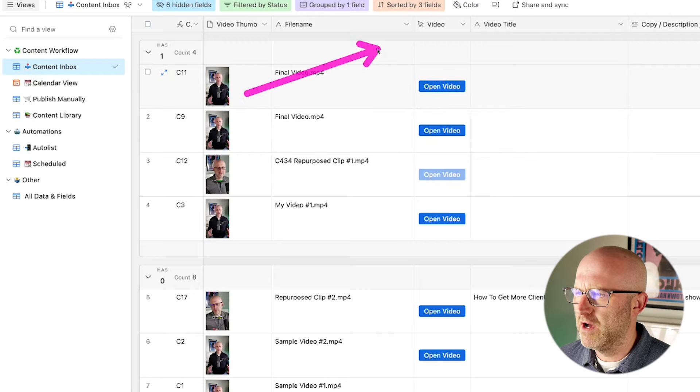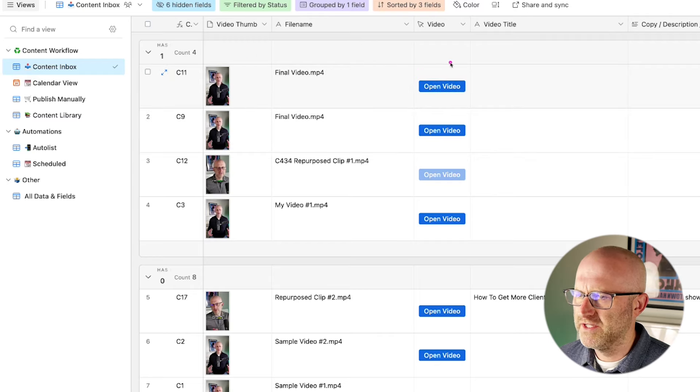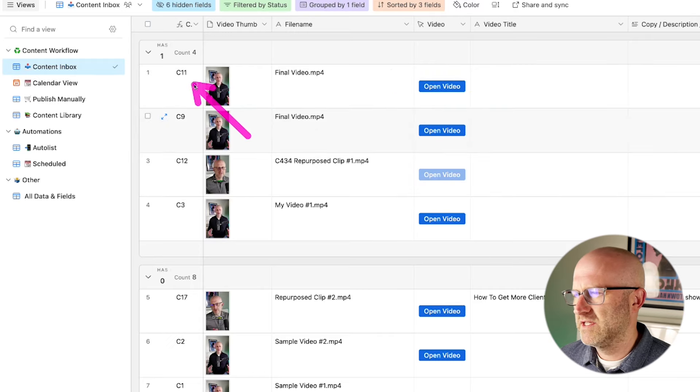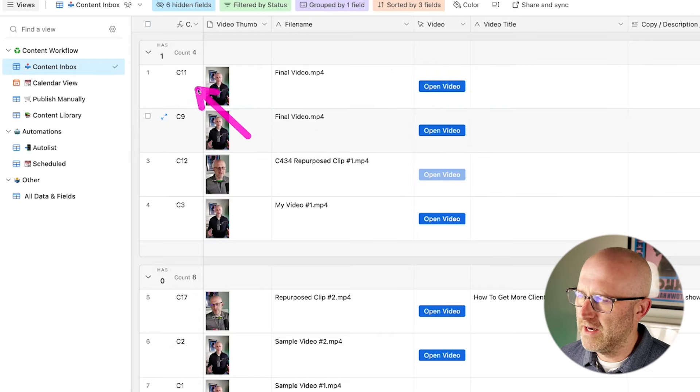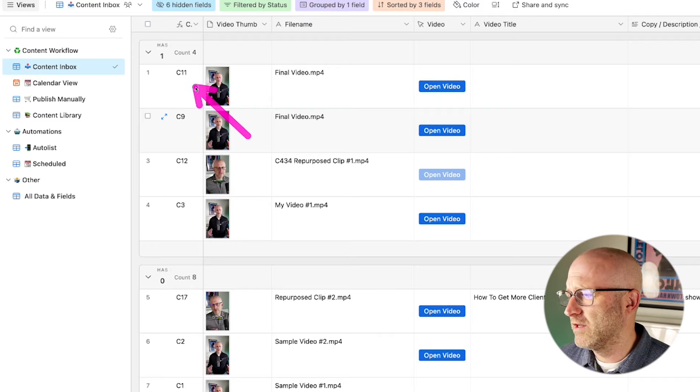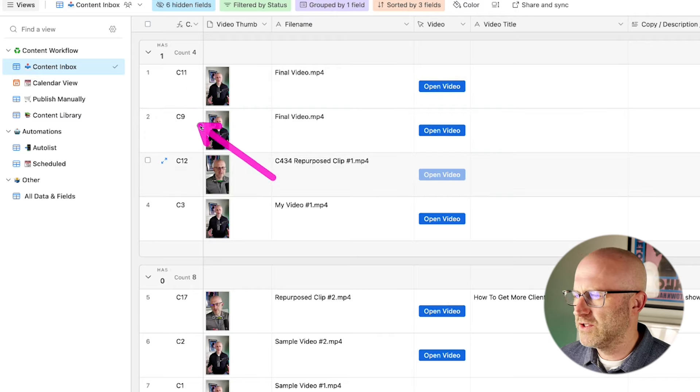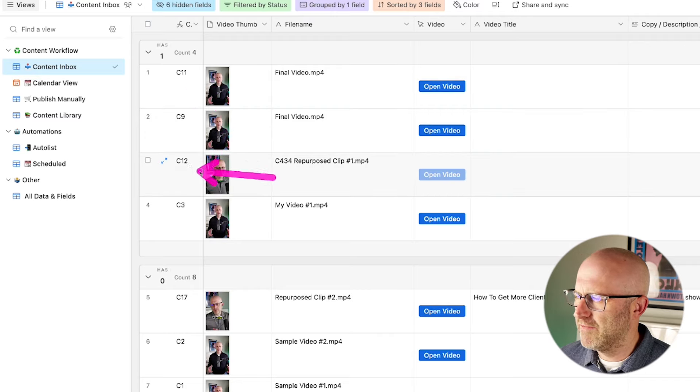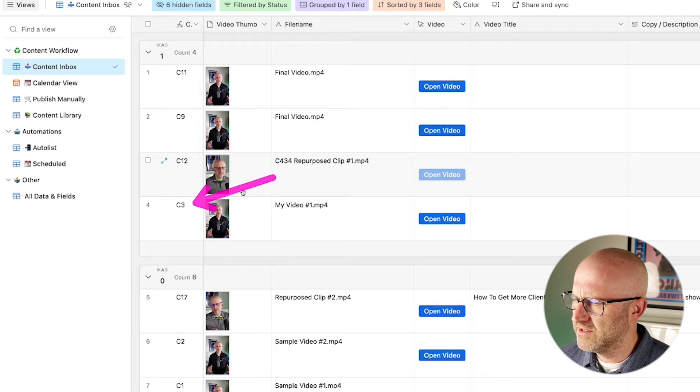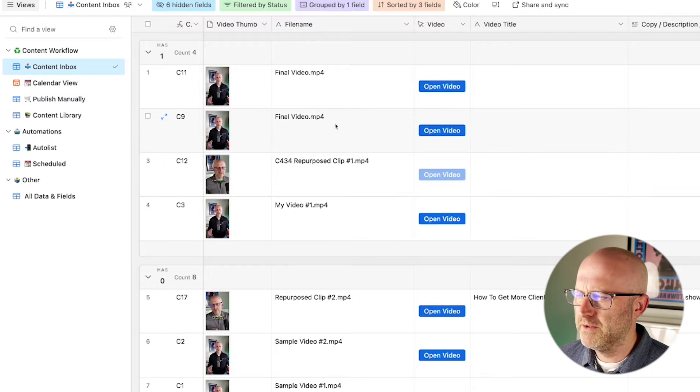You have rows and you have columns. What you can see here is that each piece of content in my system gets a unique row. And I always assign each row a unique ID so I can identify it in the system or when I'm talking with my team.